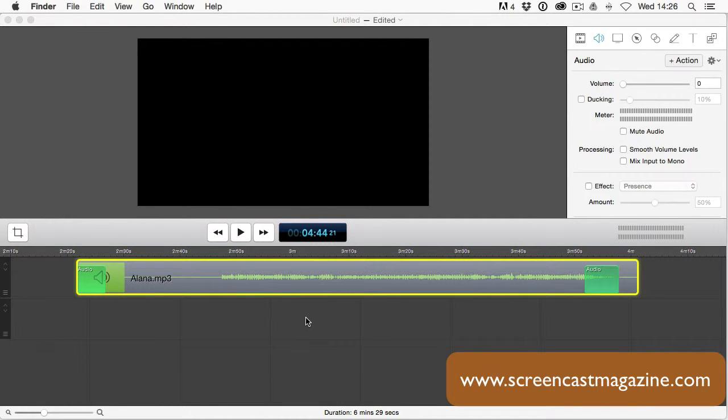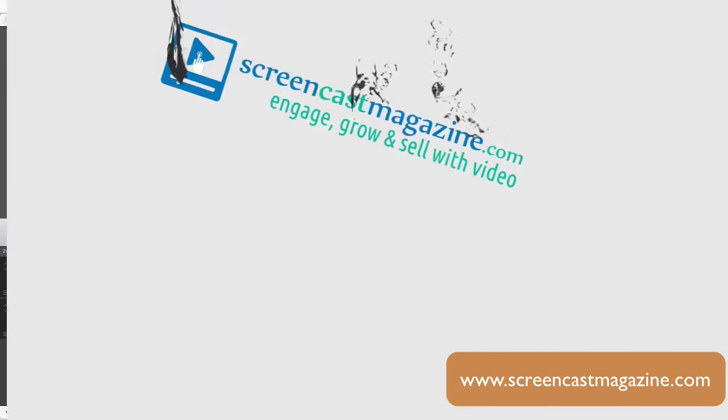Hey everyone, Dean Haycox here from ScreencastMagazine.com. In this ScreenFlow tutorial video, I'll be going over how to fade music in and out within ScreenFlow, so stay tuned.